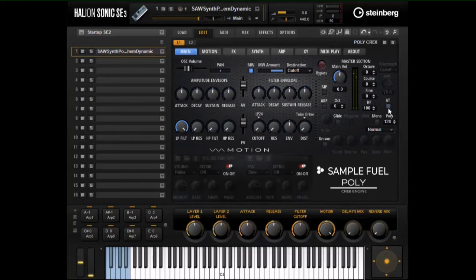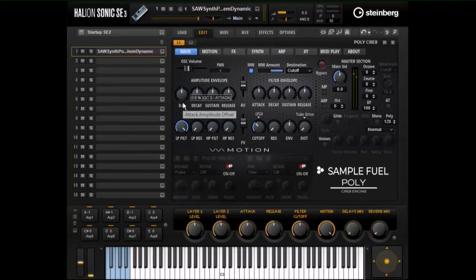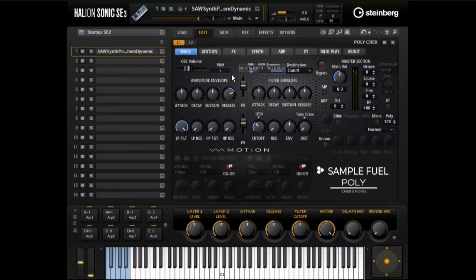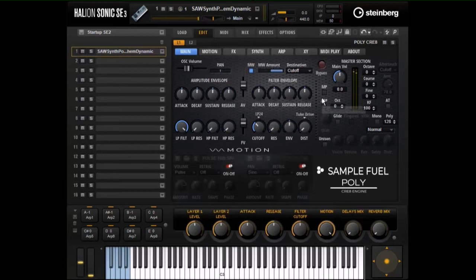Moving on, we have the ADSR. Let me turn the filter up. If I turn the attack up — slower — and add more release. We also have an ADSR for the filter, which works in a similar manner.